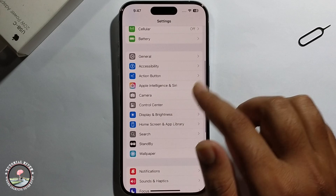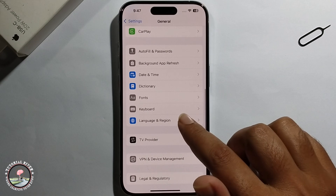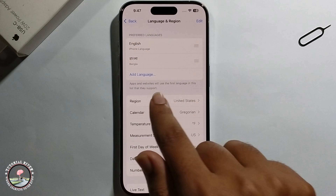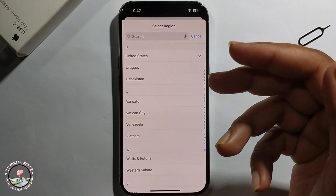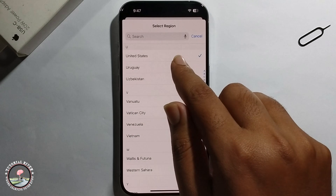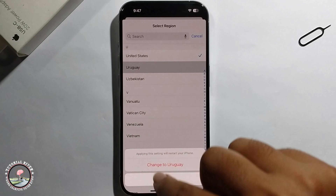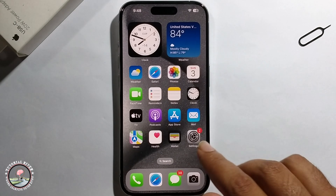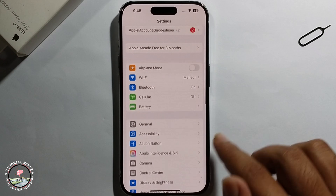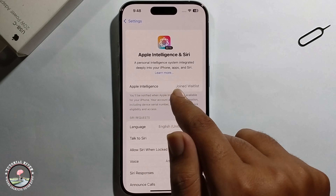Open General, go to Language and Region, and change your region. I recommend selecting United States. I've already selected United States and the overall setup is complete. Go to the Apple Intelligence option.